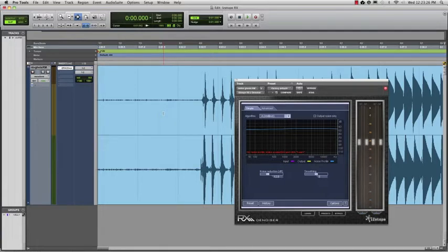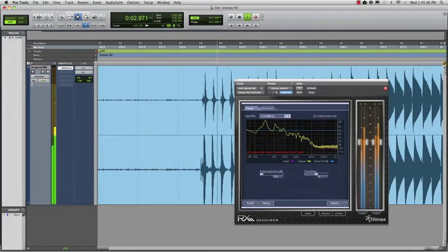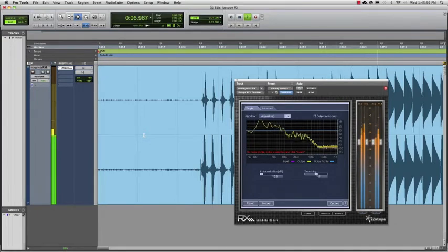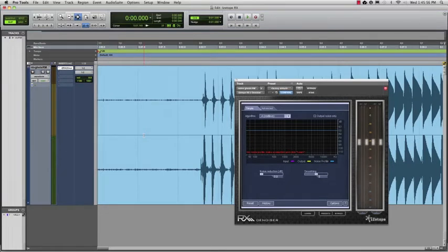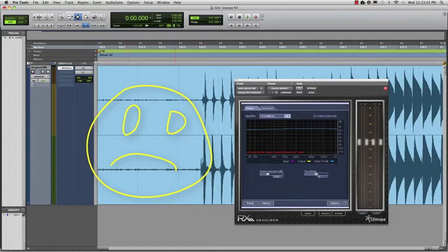Let's take a listen to the noise on this track. It's not horrible, but it would be nice to clean up a little.